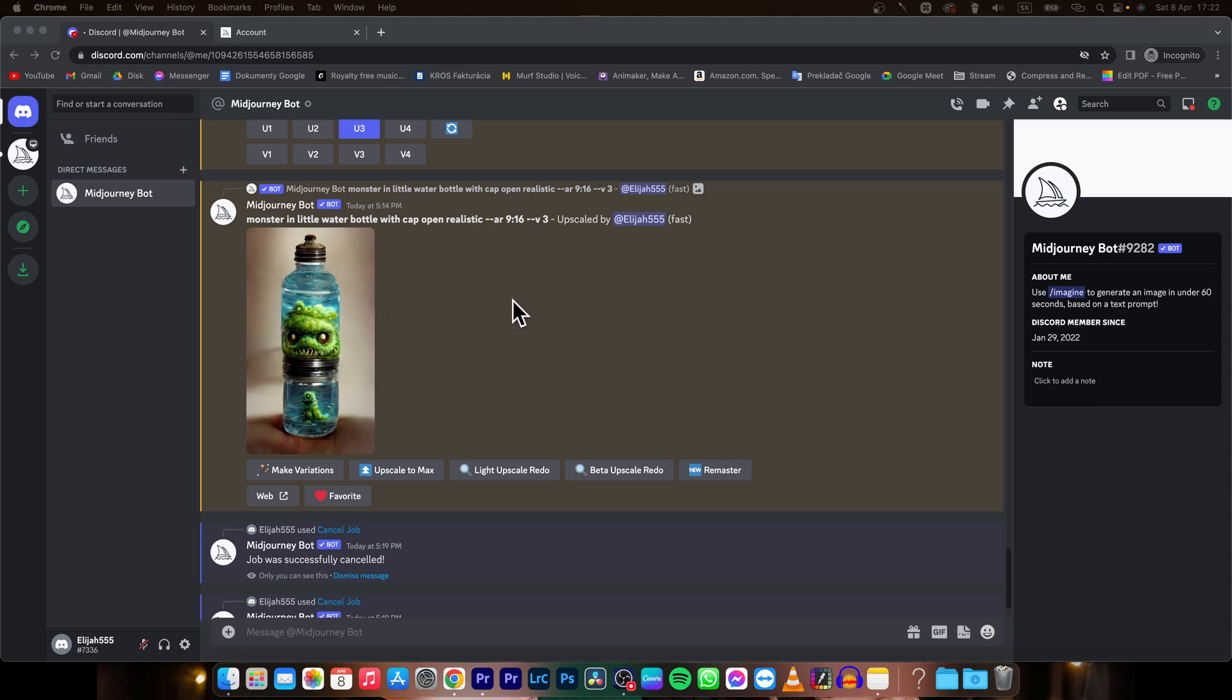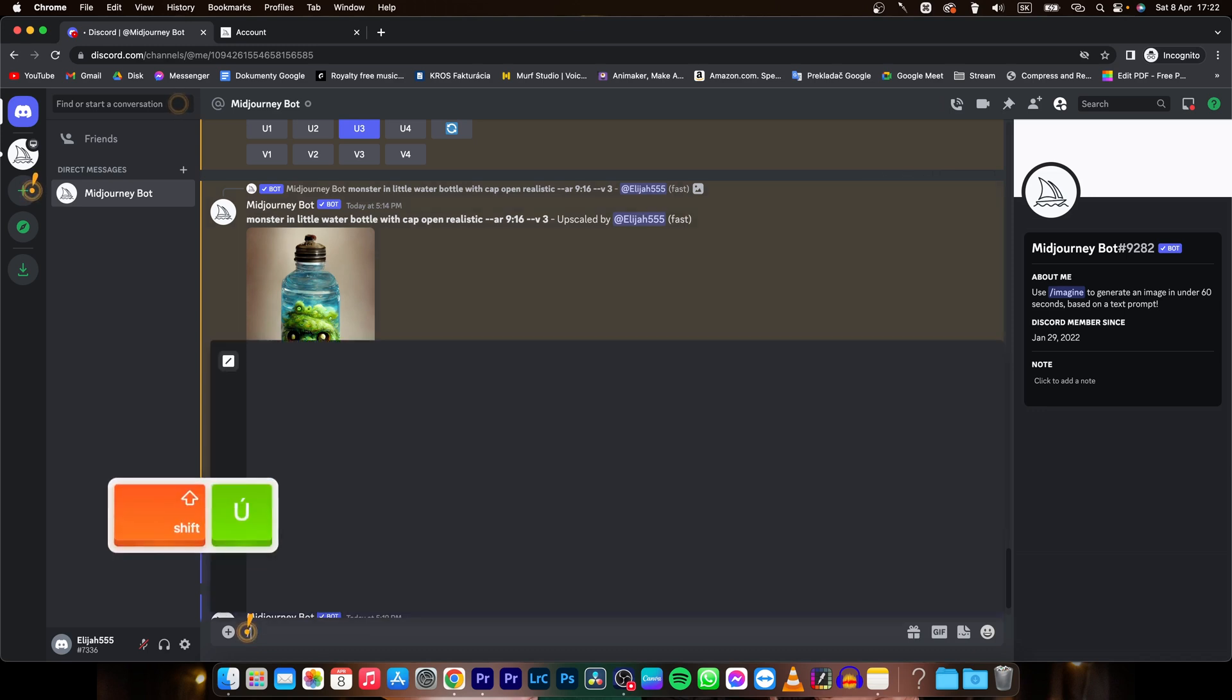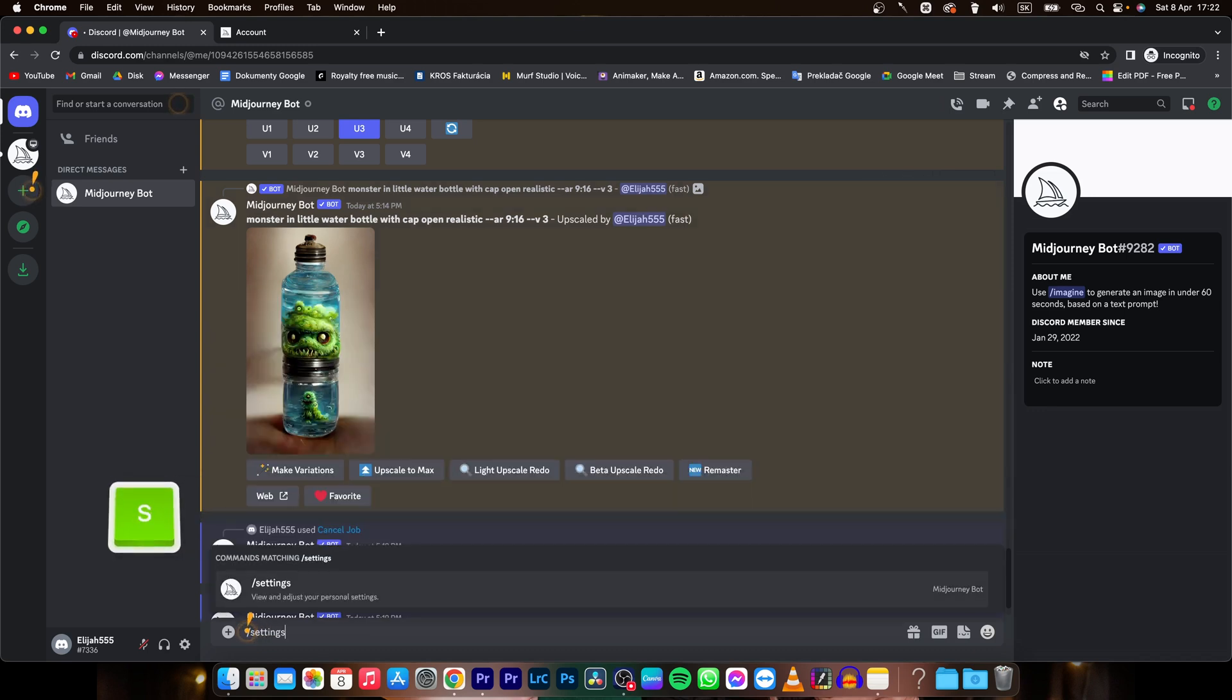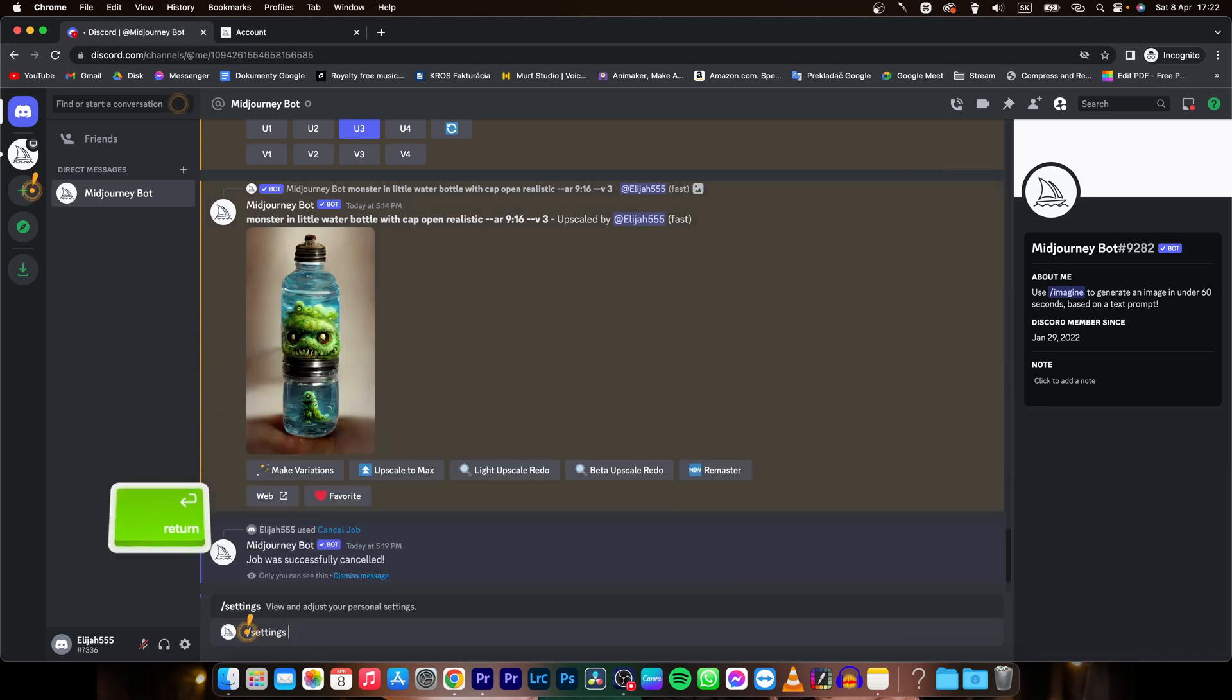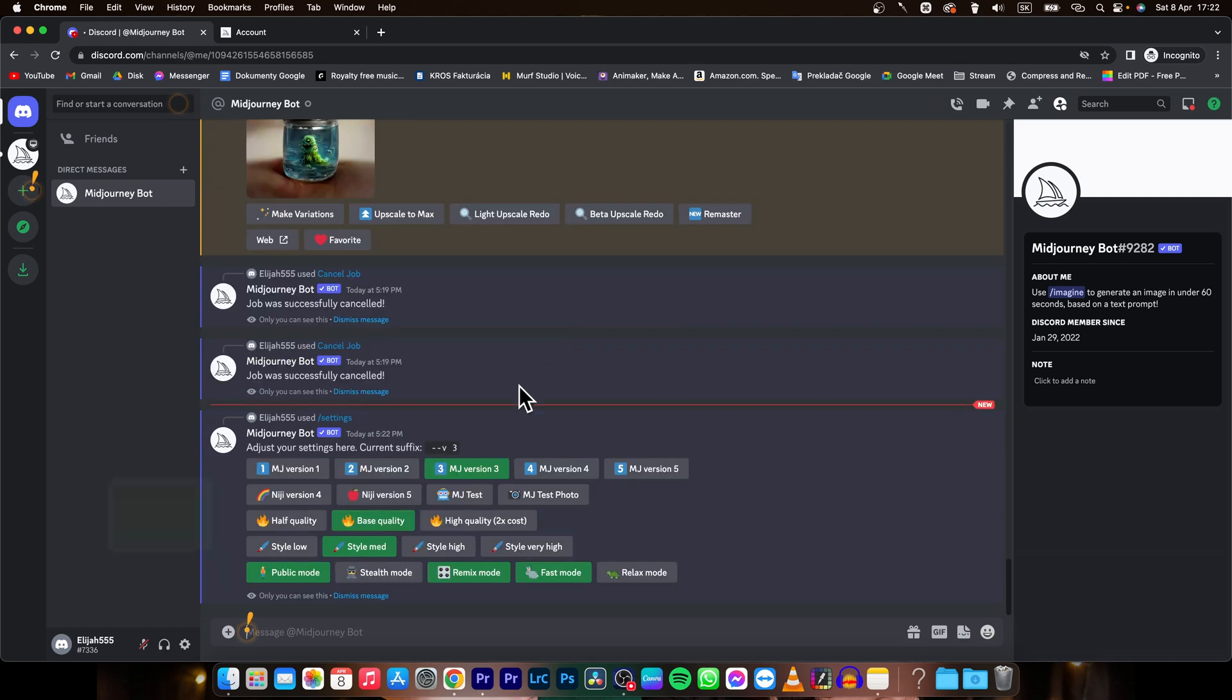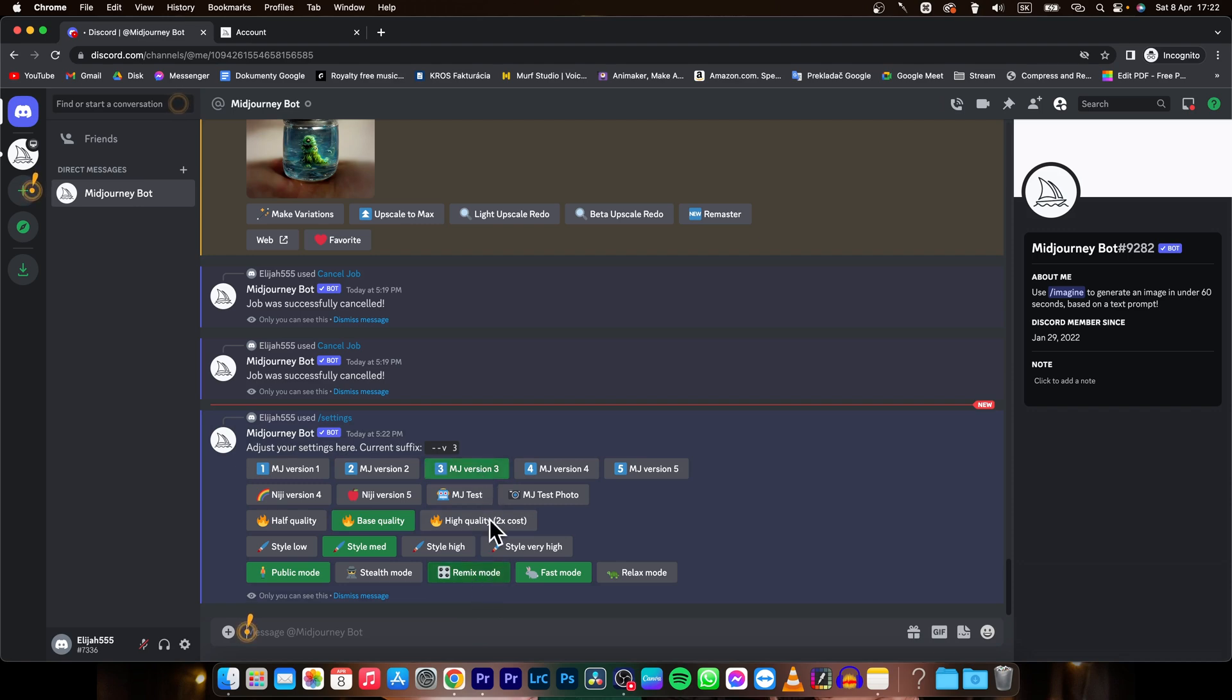It's very simple. First, go to your messaging and type /settings, then press enter. These commands will appear and you need to make sure you're on MJ version 3 - that it's lit green - and also enable remix mode. So these two options have to be lit green.